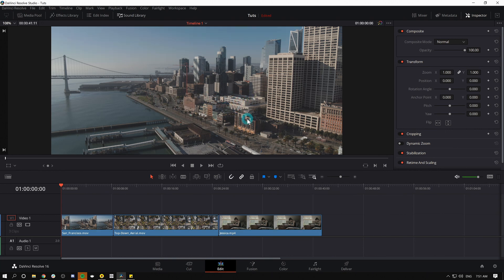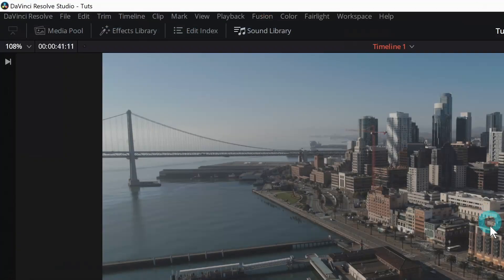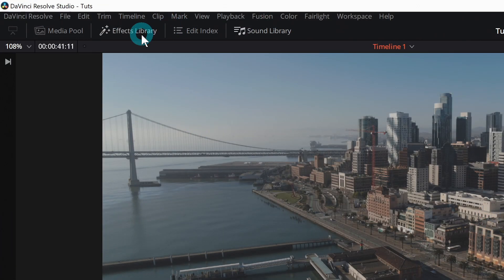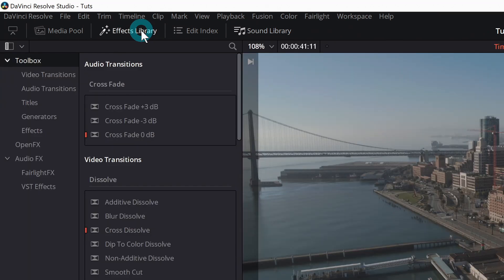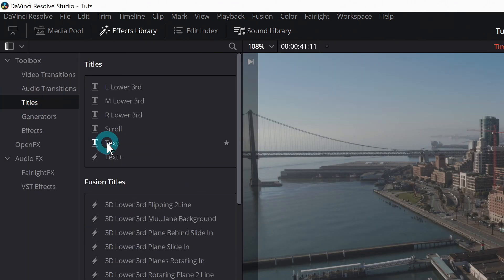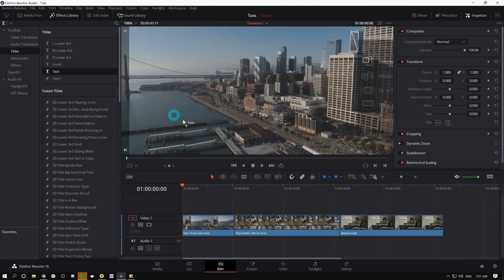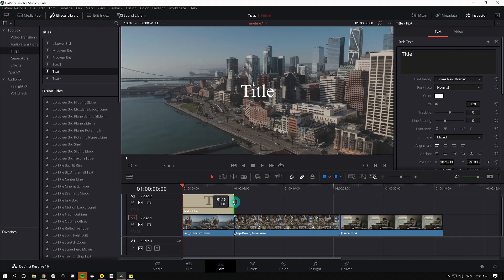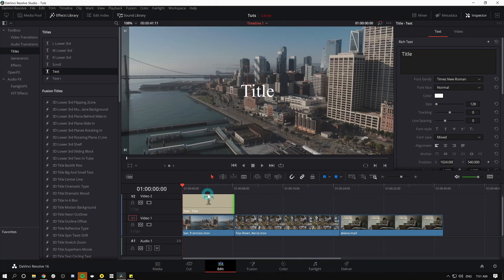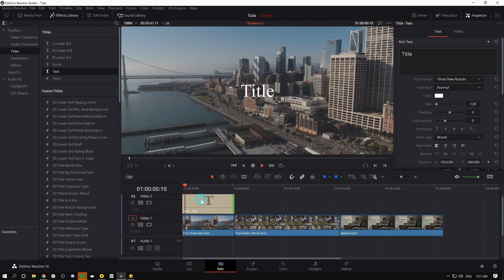Well, if you want to keep it really basic, the easiest thing to do is just add a text title. Go up to the effects library, click that, go down to titles, and I'm just gonna grab text, drag it here on top of my shot, and just trim it to the shot. Okay, there I have text over my screen.